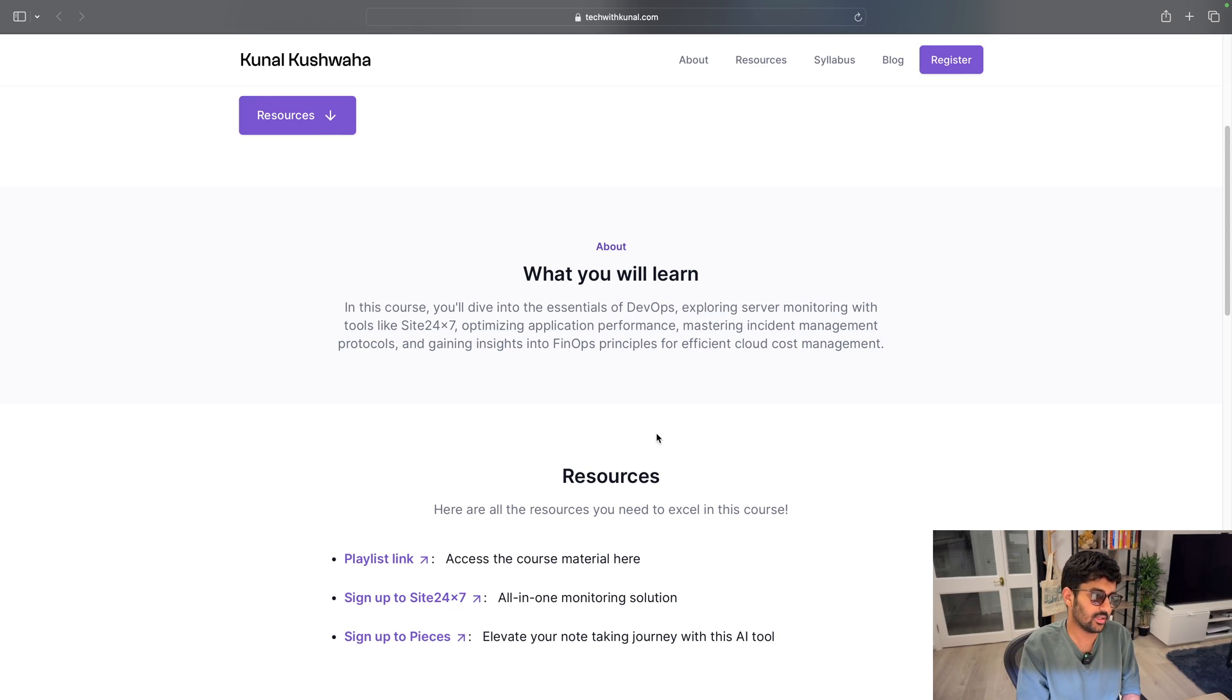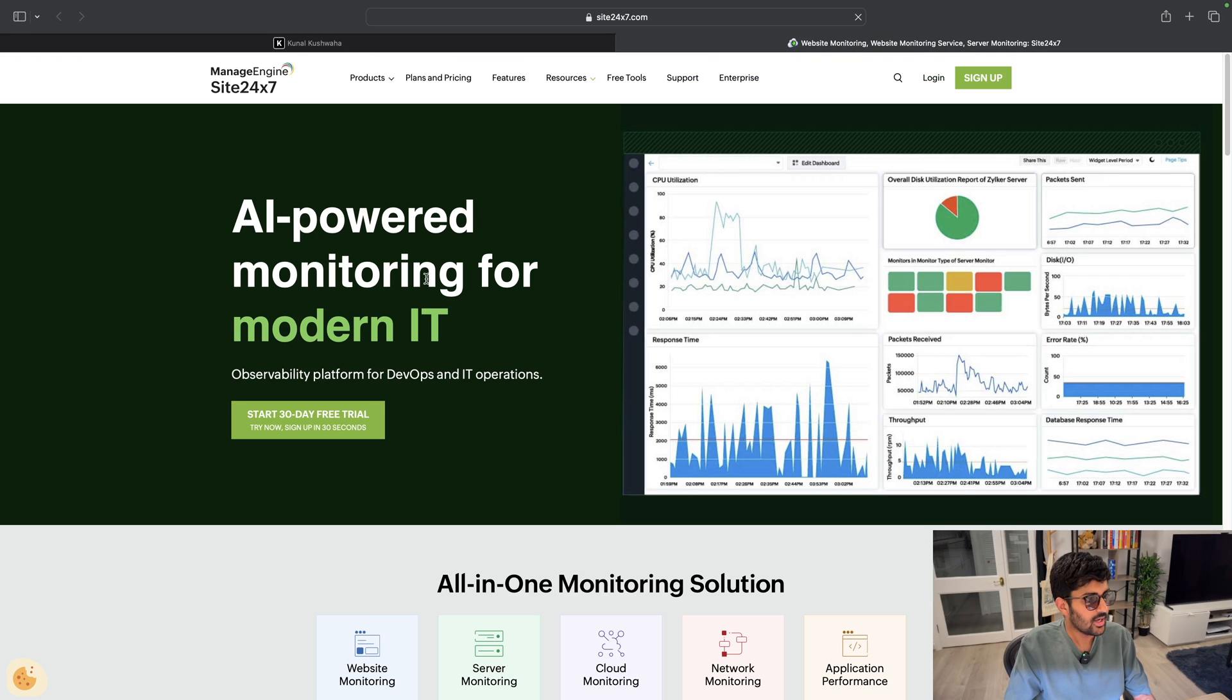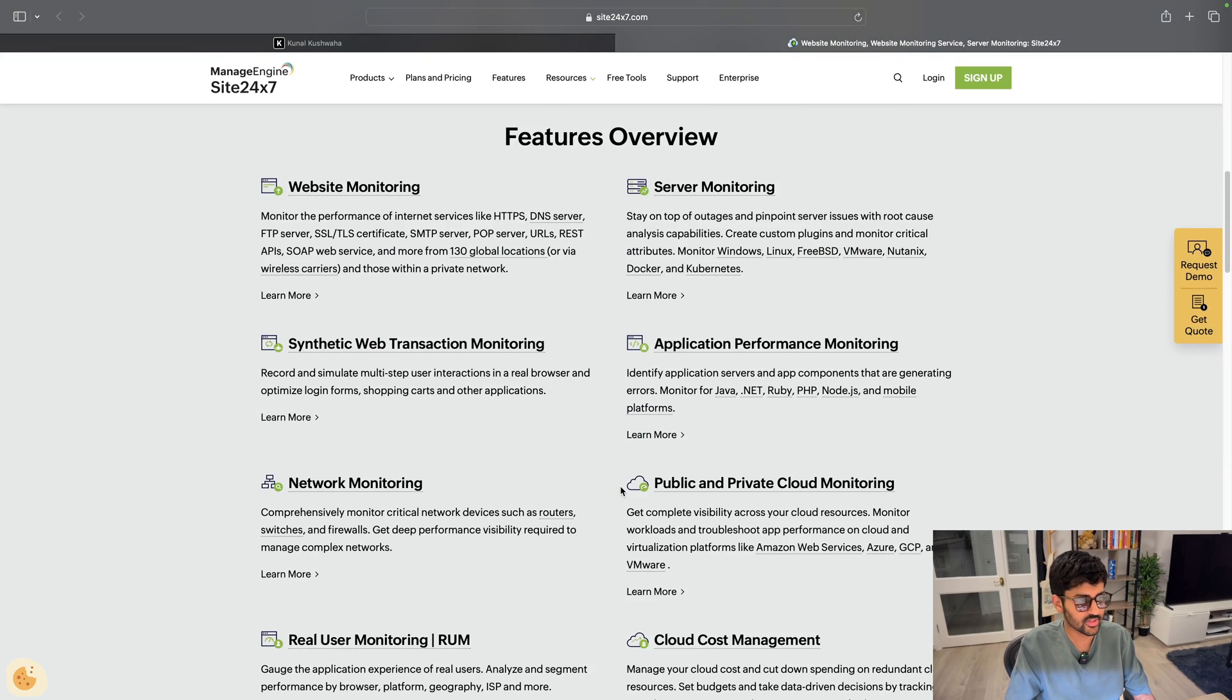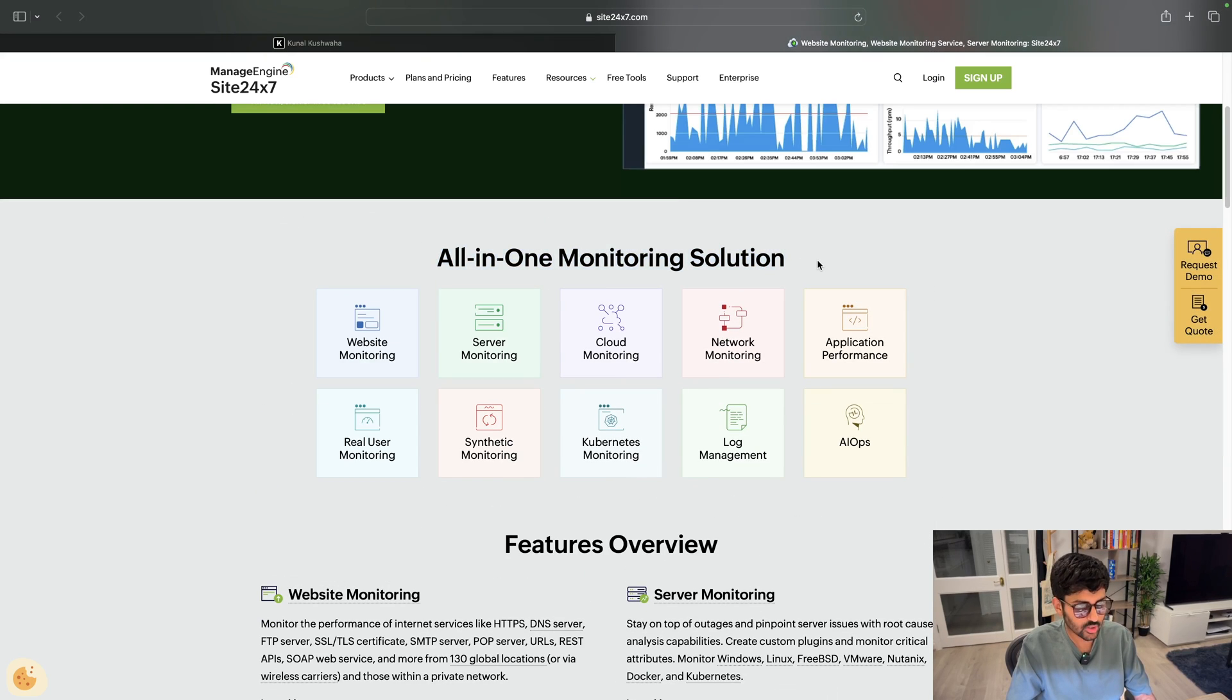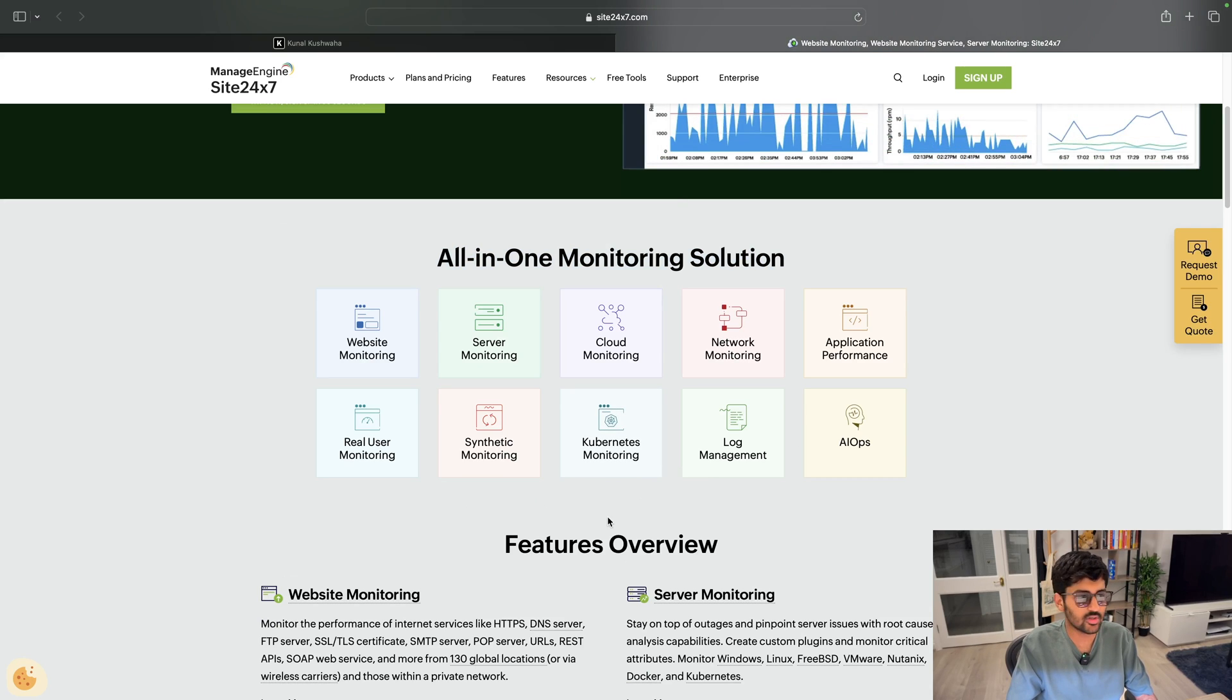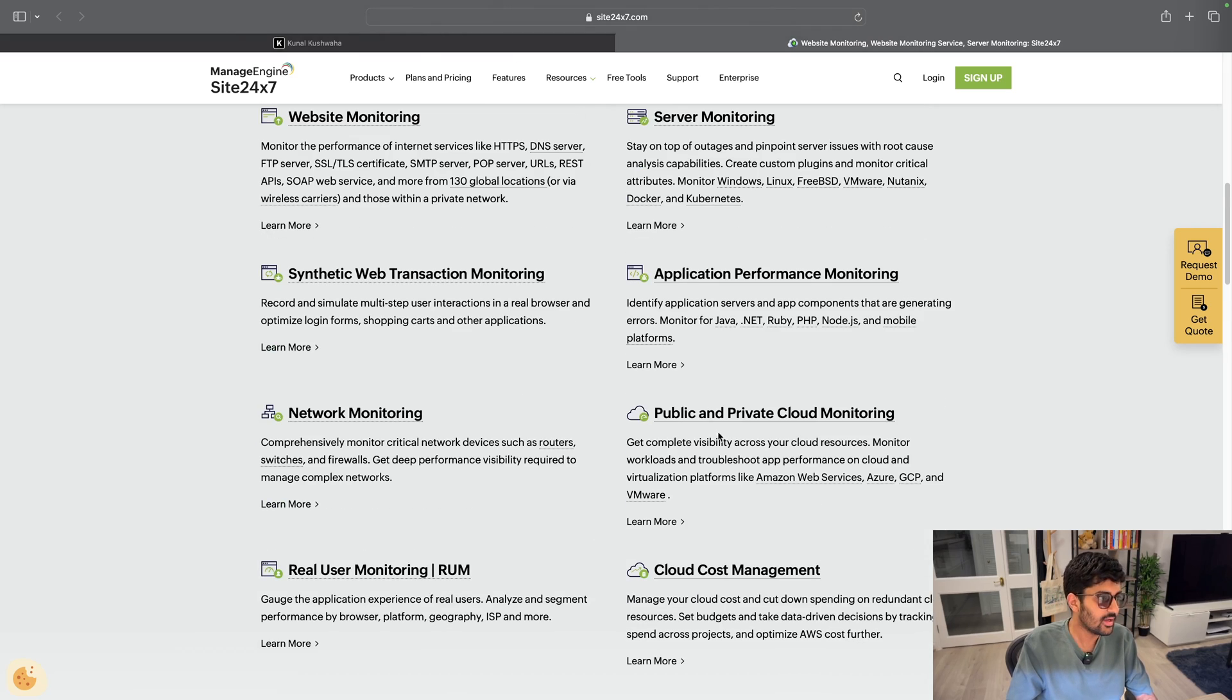You can find the links in the description below or you can just sign up using this link and you can get a 30-day free trial. You can sign up in a few seconds. So you can see it's an all-in-one monitoring solution, pretty cool, and it covers all the areas that we're going to talk about. You can see cloud cost management as well, network monitoring.